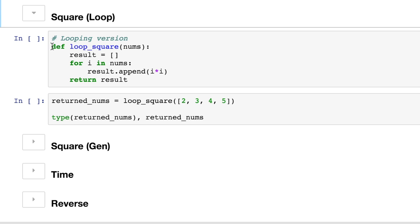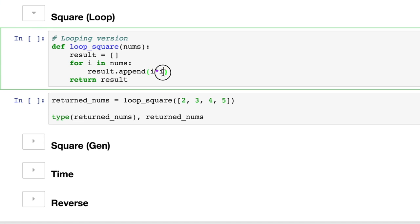Just to remember how this works, we have a function, it's called loop squares. We're going to pass in these numbers, and then each number is going to get squared by itself, and then it's going to be appended to a list. So we have to start with a blank list.